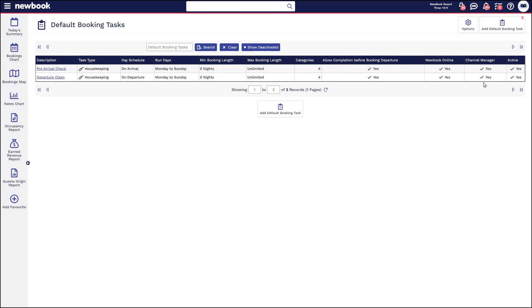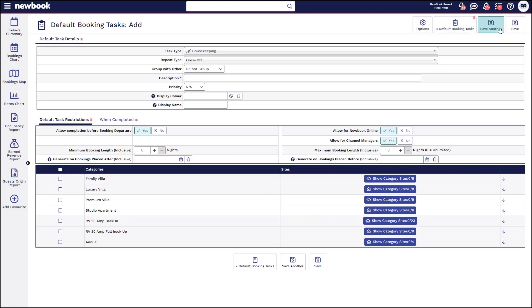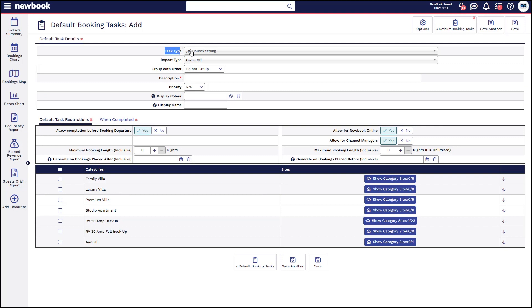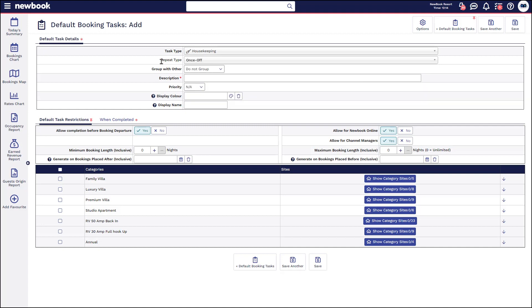If you're creating a brand new default task, simply select 'Add Default Booking Tasks' at the top. The first thing you need to set is what task type it's for and what list you want it to appear on in the system. So if it's for housekeeping, ensure you select that here.